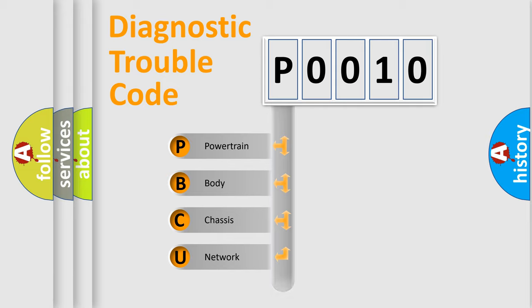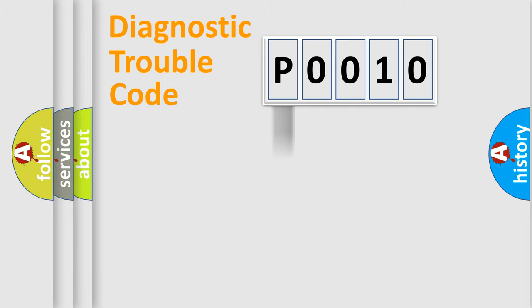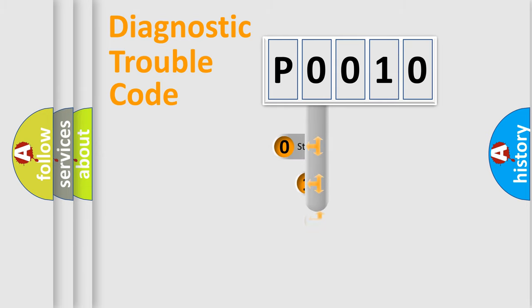We divide the electrical system of an automobile into four basic units: powertrain, body, chassis, and network. This distribution is defined in the first character code.